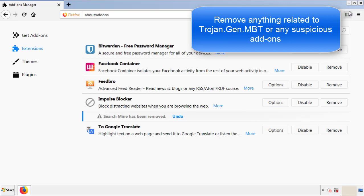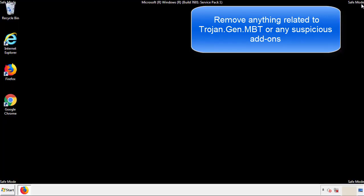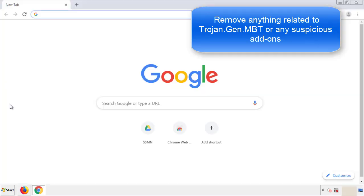Once Firefox is restarted, and we've made sure there's no miscellaneous extensions, we can move on to Chrome.